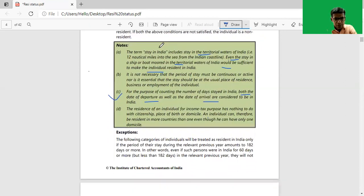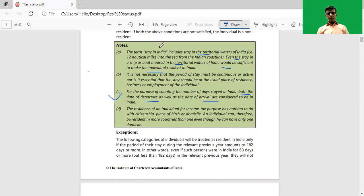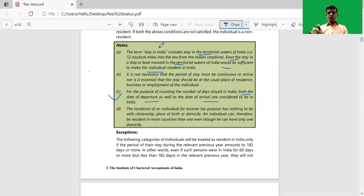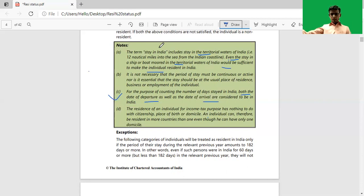The next question is whether the place of birth, domicile, or citizenship is considered for the purpose of residential status. The answer is that to determine residential status as per the Income Tax Act, 1961, the place of birth, domicile, or citizenship is irrelevant. Therefore, an individual may be a resident in India along with another country — that means he may be resident in more than one country or taxable territory.